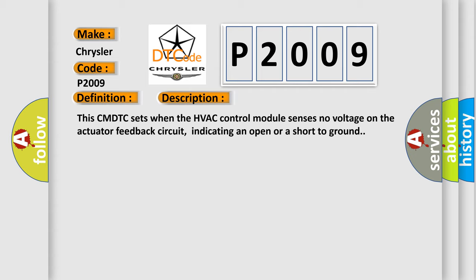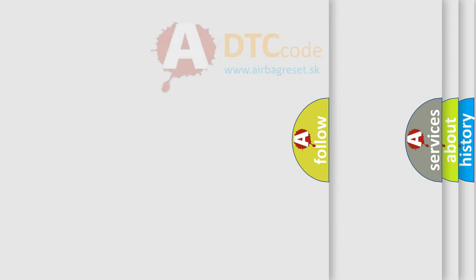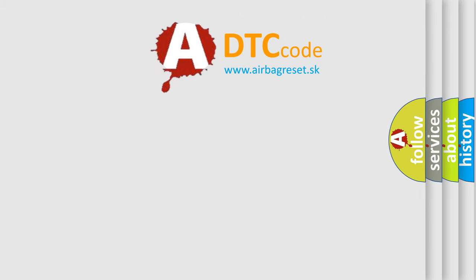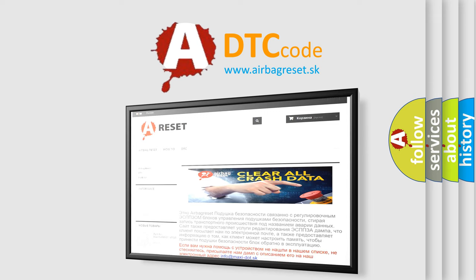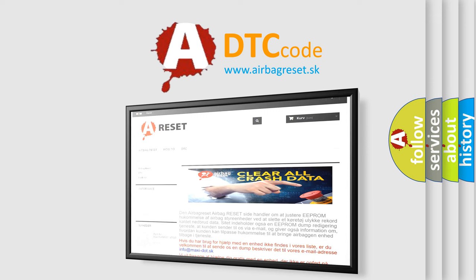The Airbag Reset website aims to provide information in 52 languages. Thank you for your attention and stay tuned for the next video.